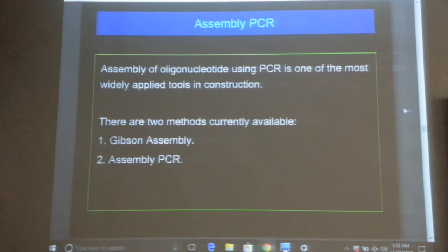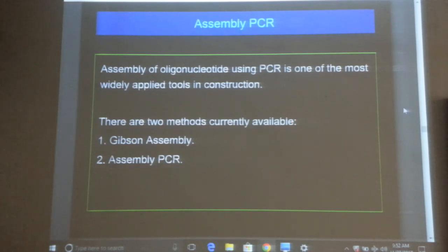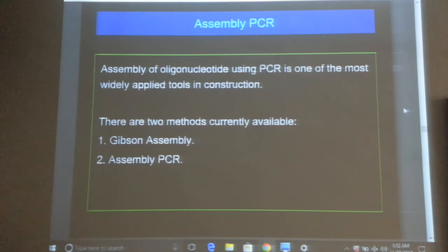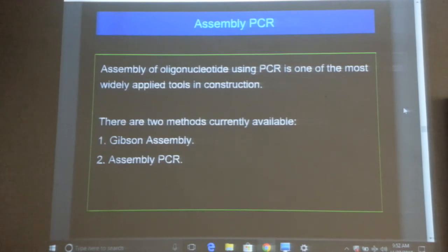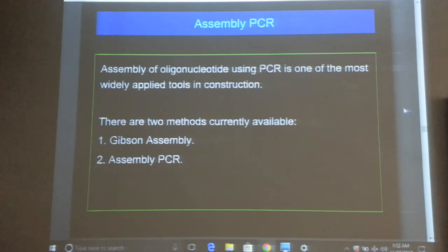Now that you know about parts, you need to know how they are joined together. There are two main ways: one is Gibson assembly, developed by Dan Gibson at the J. Craig Venter Institute, and the second is assembly PCR. We usually refer to Gibson assembly because it is very efficient.